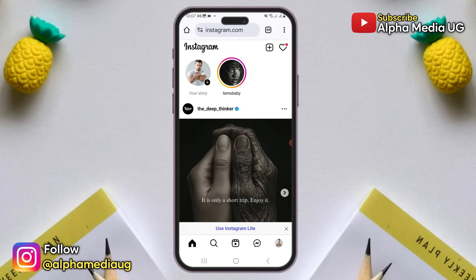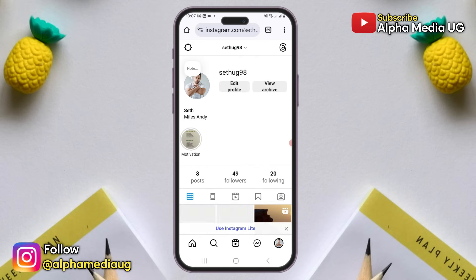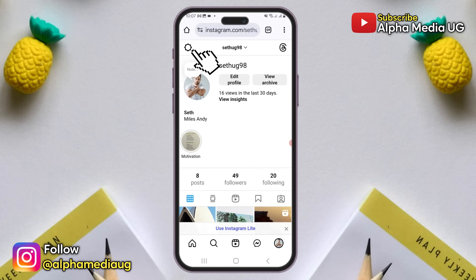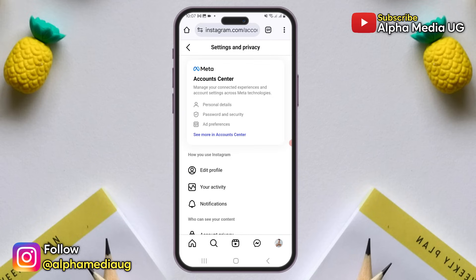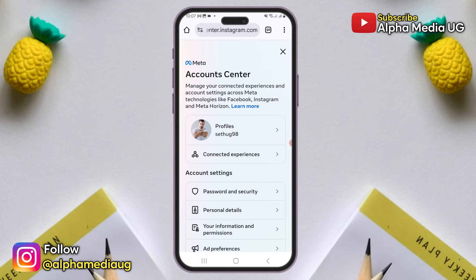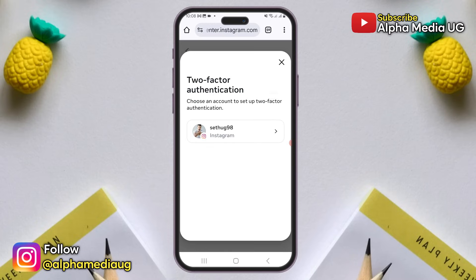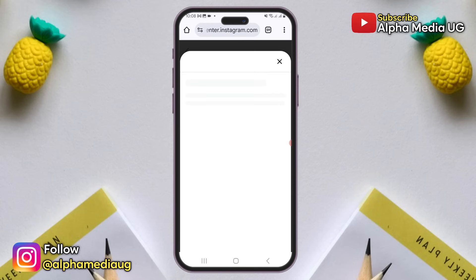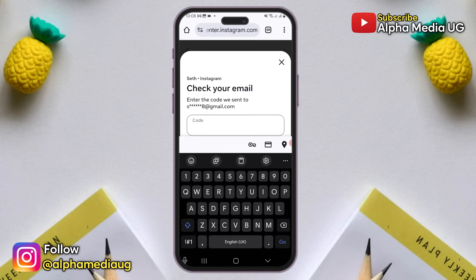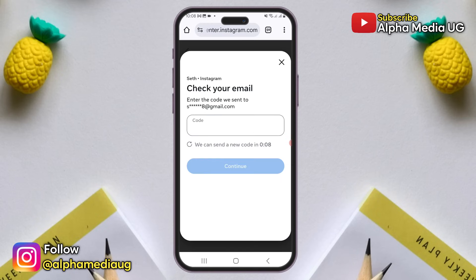After logging in, tap on your profile icon at the bottom right corner, then tap on the settings icon at the top left to open the settings menu. Under settings, select Account Center, then go to Password and Security. Next, choose Two-Factor Authentication, select your Instagram profile, and you might be prompted to enter a confirmation code from your email.